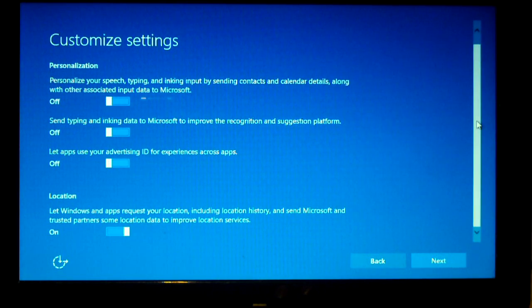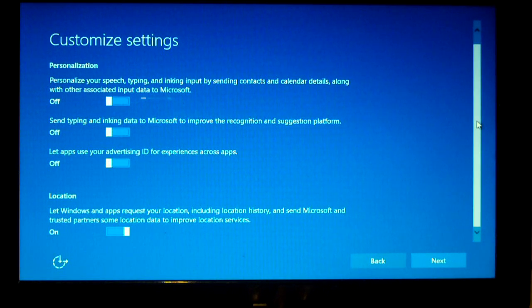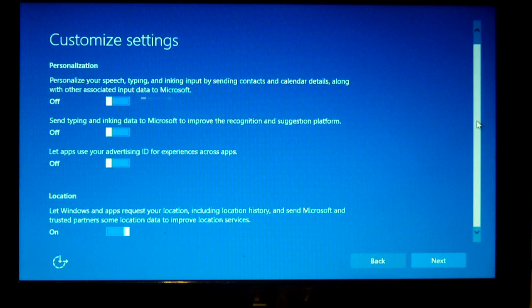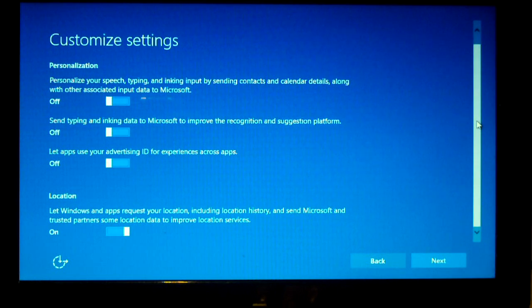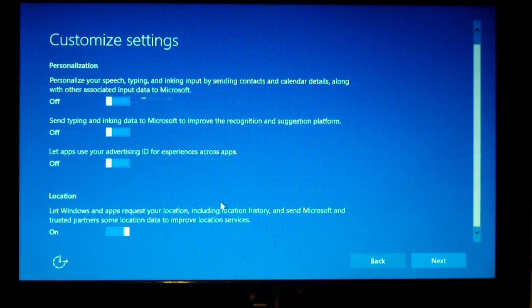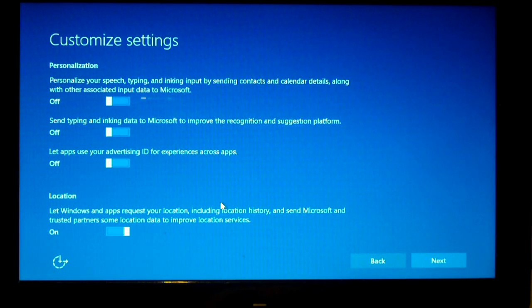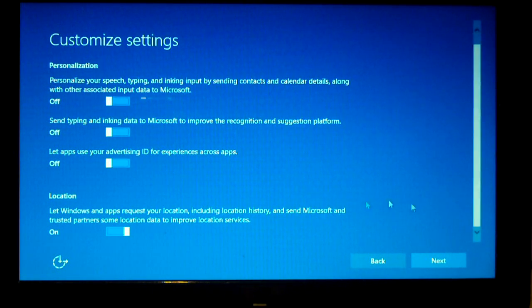Location. Let windows and apps request your location, including location history, and send Microsoft and trusted partners some location data to improve location services. I mean, this is something that is commonly found on smartphones and things like that. Yeah, we'll leave this on. We'll choose next.